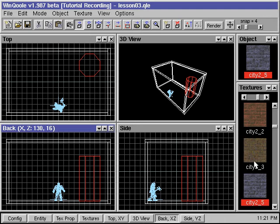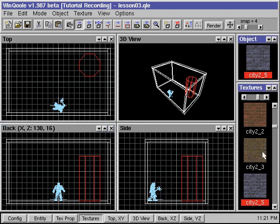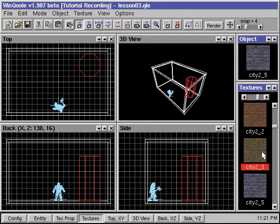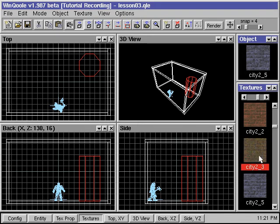We select the new texture, this time we use city2_3. We right-click and select the apply command.